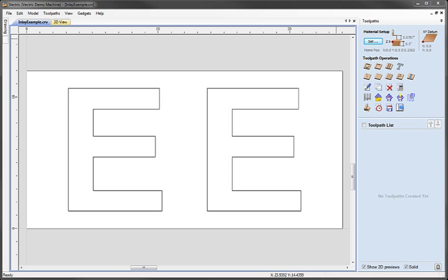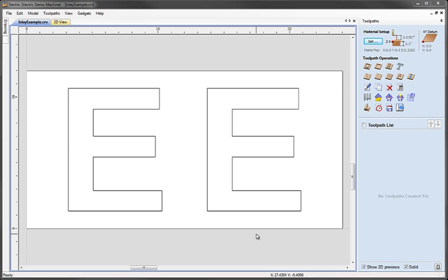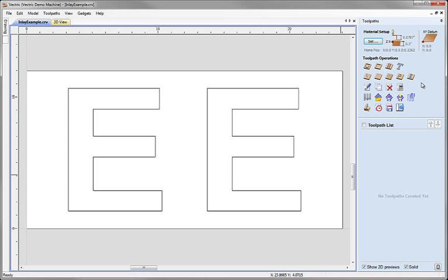Now I'm going to use exactly the same geometry that we had in the first example. These two identical letter E's. And we're not going to modify those at all. So they just remain exact duplicates of one another. We're going to use the left one to make the pocket and the right one to make the male insert just as before. But this time instead of using the pocketing and profiling toolpaths, we're going to use this inlay toolpath option instead, which will take us through the automatic inlay process.